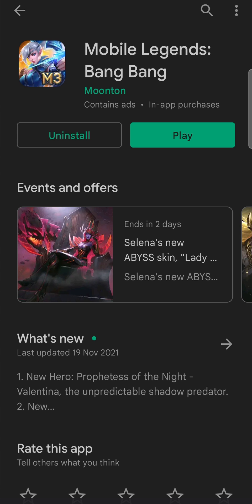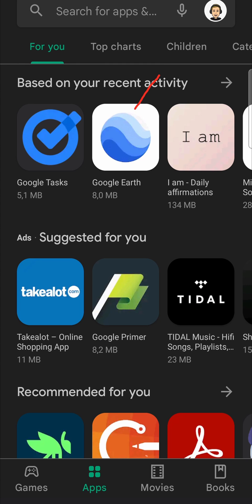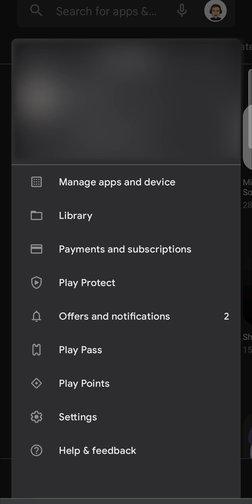Now, if for any reason you don't want to update your Mobile Legends game manually, what you can do is go back to the homepage of the Google Play Store, then tap on your profile icon at the top right-hand corner. Then you want to tap on the settings option, which is located right over here.